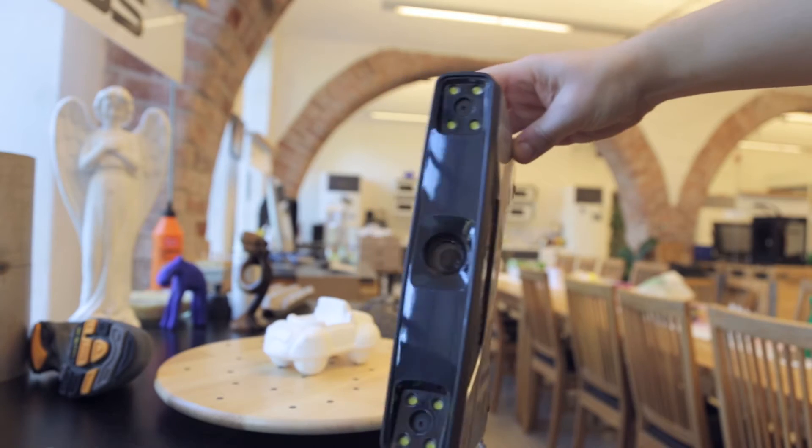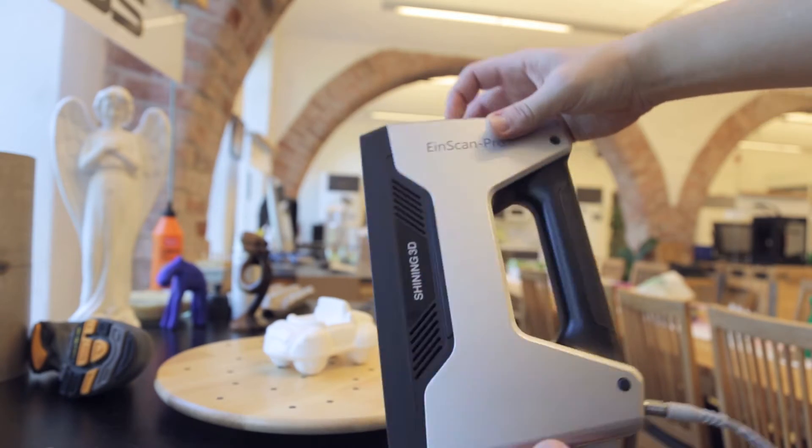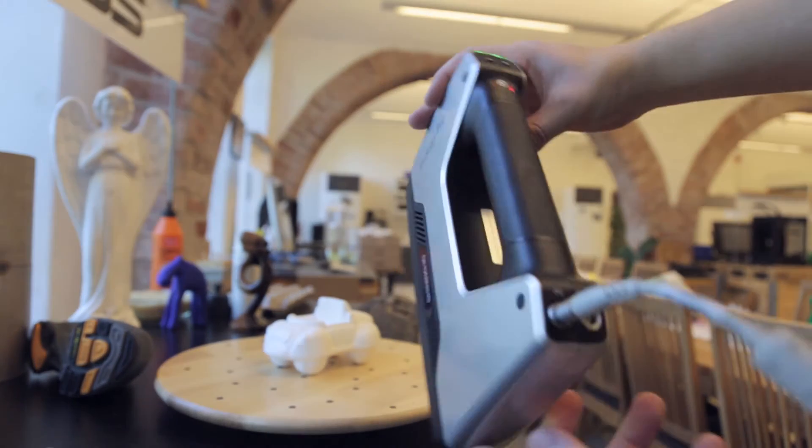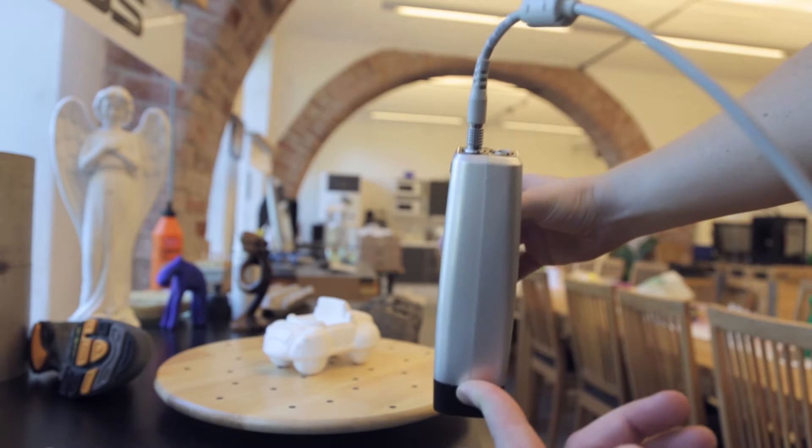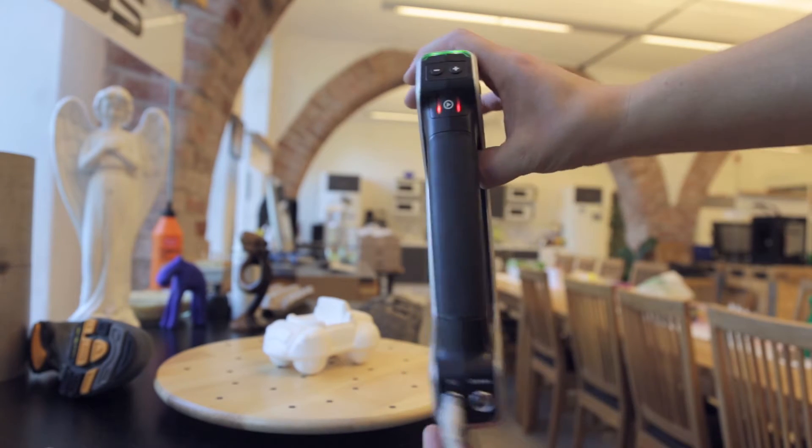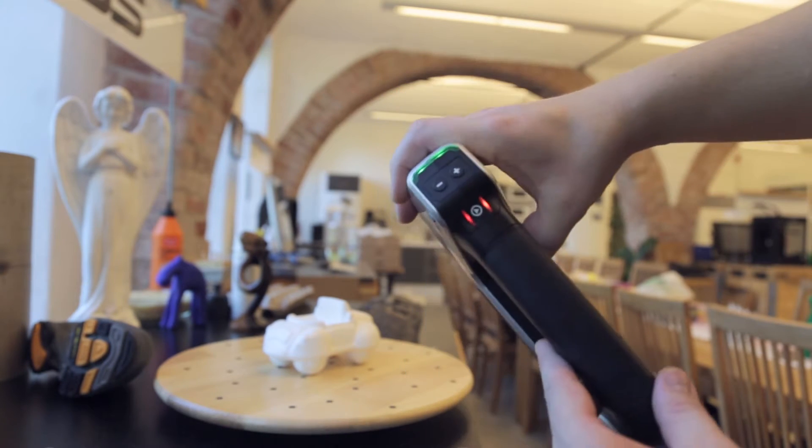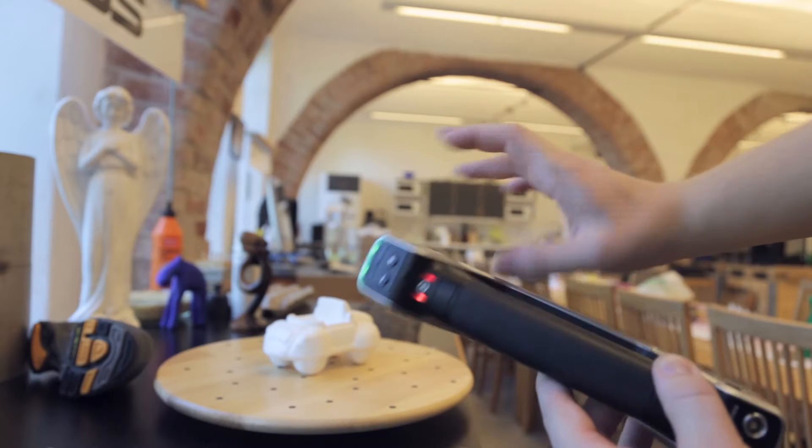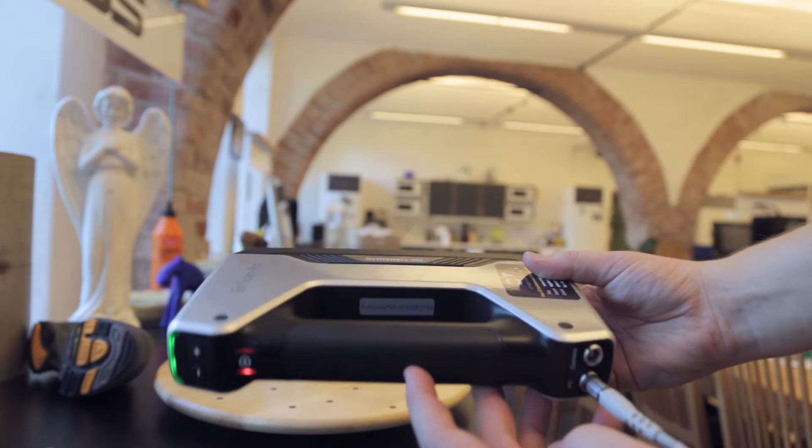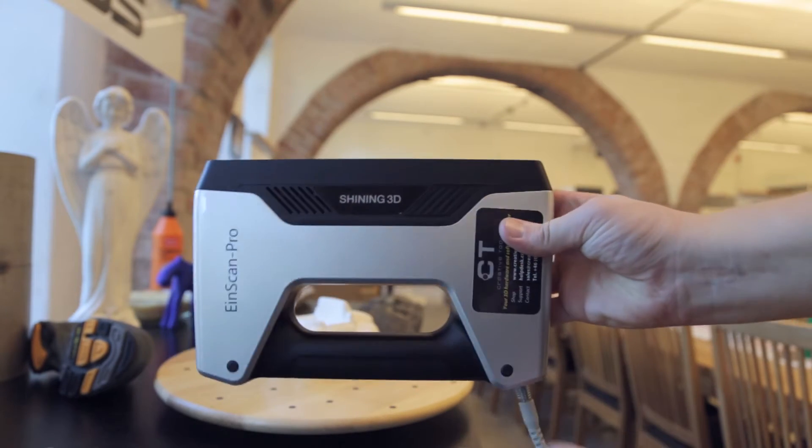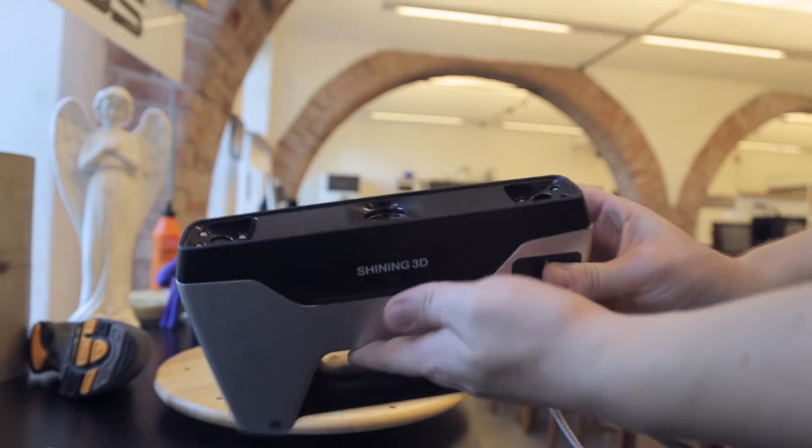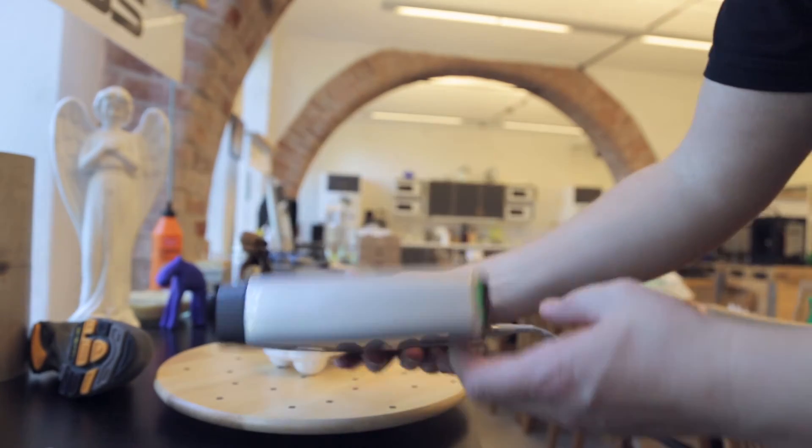It has two cameras and one projector. You can also add a third camera on top of it, so you can see the right connector is actually for that camera and that camera gives you color options. You have two buttons to increase and decrease and also the start and stop button of course.